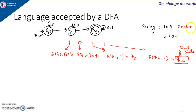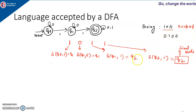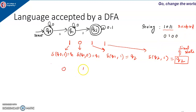So we say 1011 is accepted by the machine. Now let us take a different example: 0100. Machine is in start state Q0 and we give input 0.